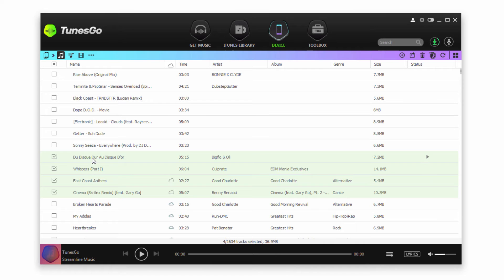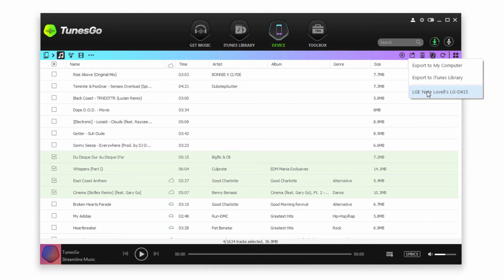You can also select all of the songs you want to transfer and go to the top right where it says Export. From here, you can also export to your Android device.